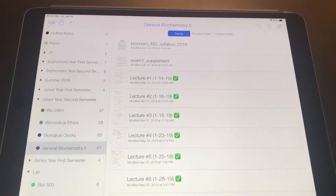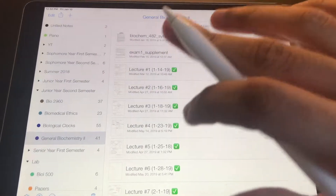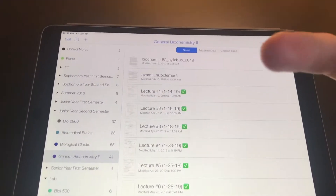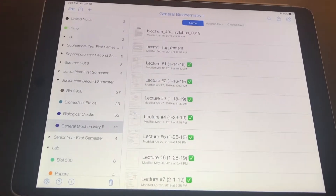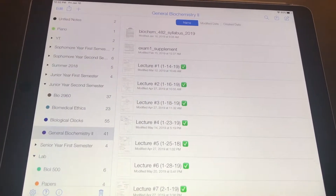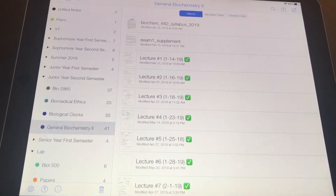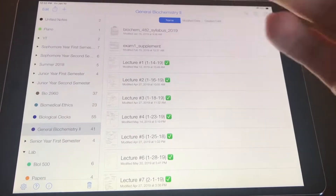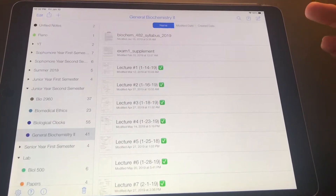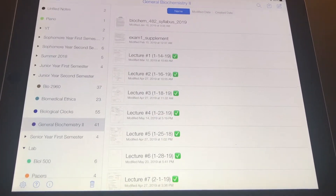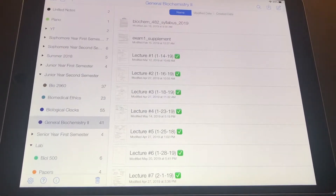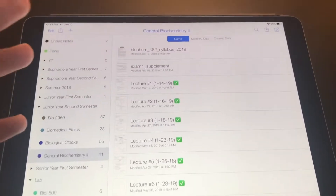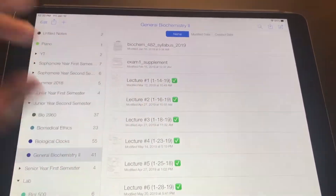Second semester biochemistry was taught by a different professor and the course was structured a little differently — it was a lot of chalk talk with a few PowerPoint slides mixed in. This can be difficult without digital note-taking because you'd have a packet of slides the professor gives you every day and a separate notebook for all the chalk talk notes the professor writes on the board. You'd basically have to manage two different sets of notes. But if you're taking notes digitally, you can combine all of them into one note.